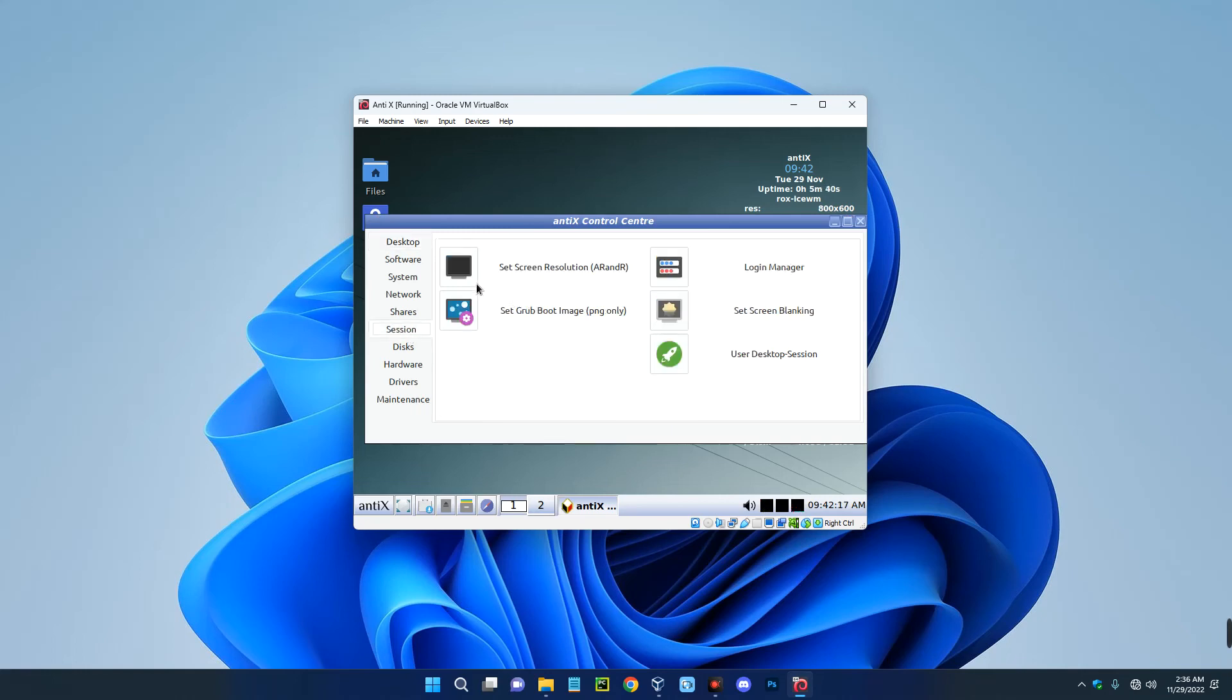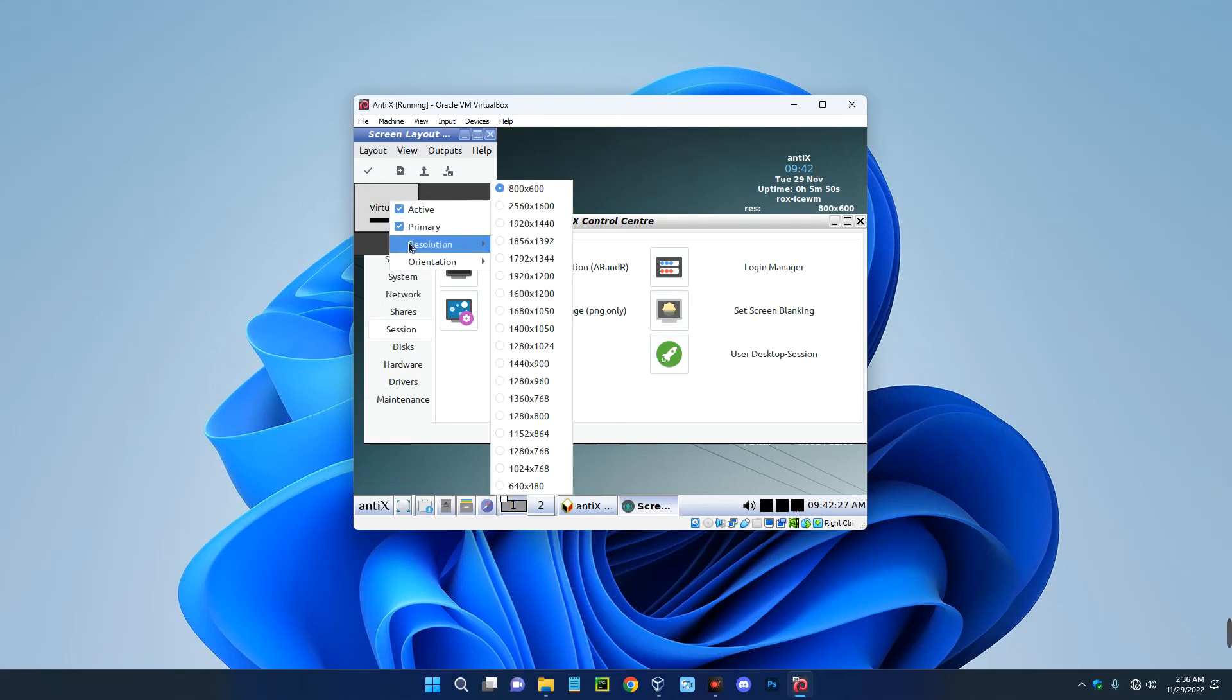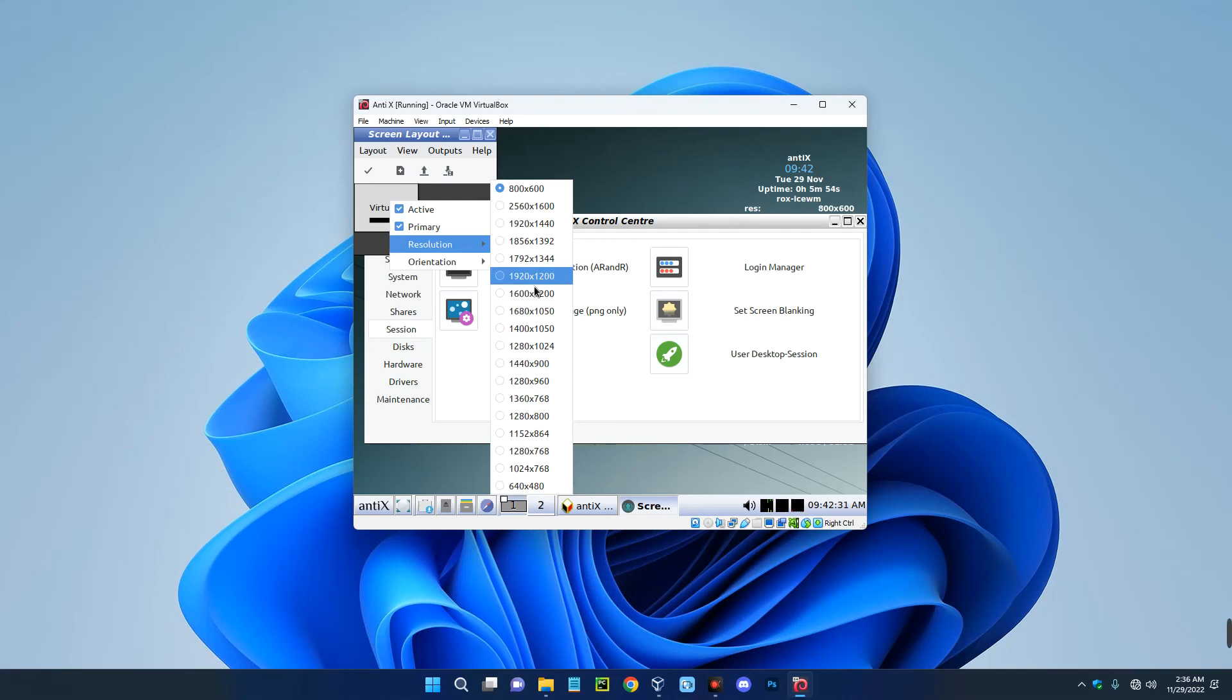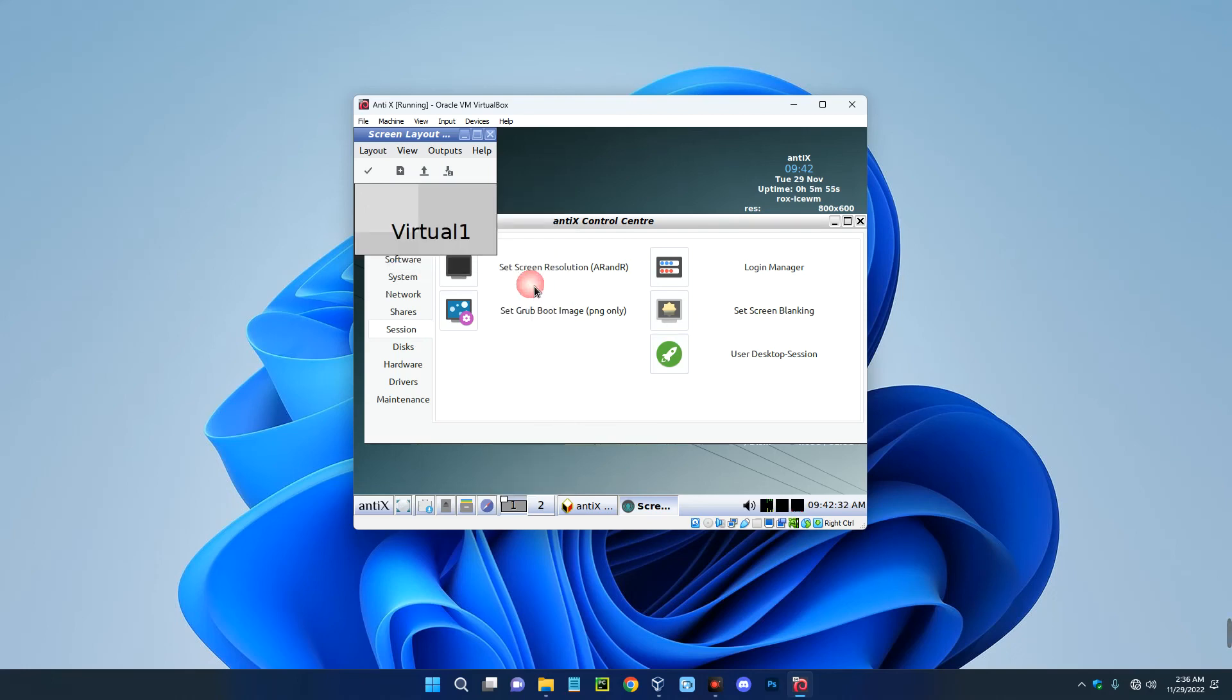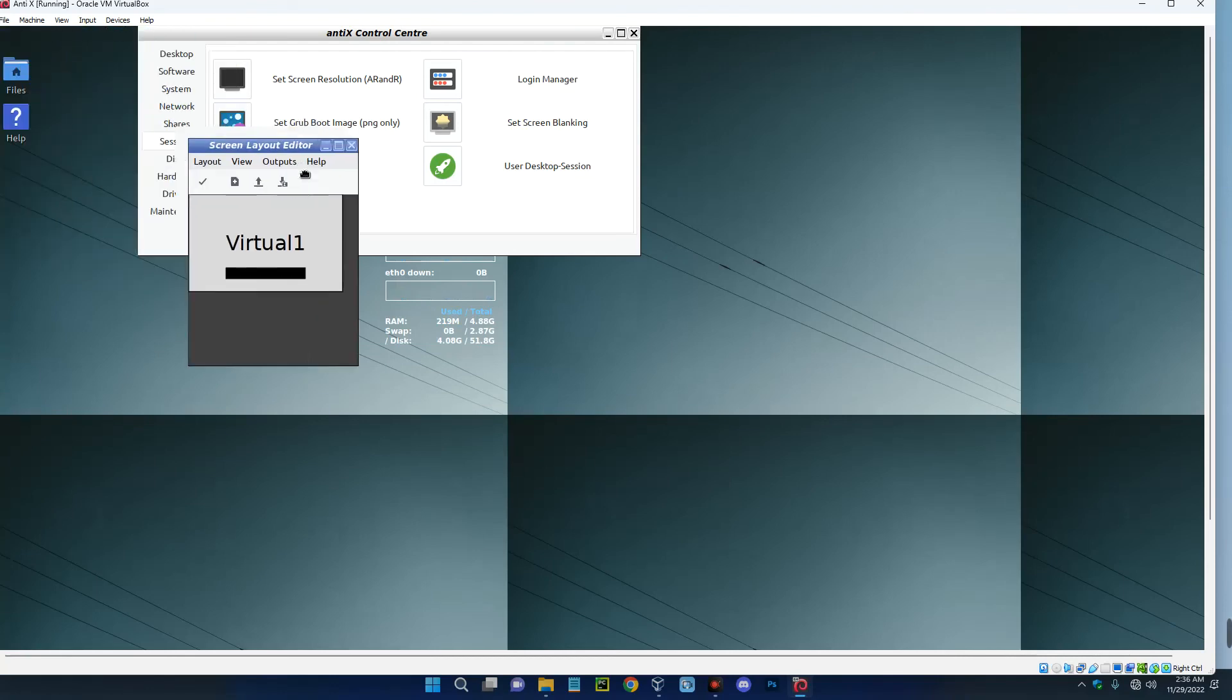Just click on this over here and you can see this is our virtual one. Right click and then go to resolution. From here you can switch up the resolution based on your PC resolution, and then click on this to apply. And you can see this looks way better now.